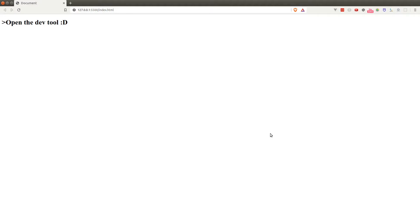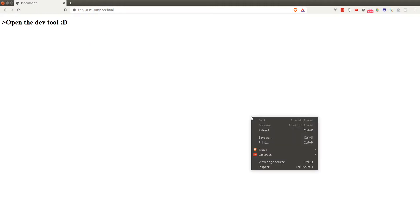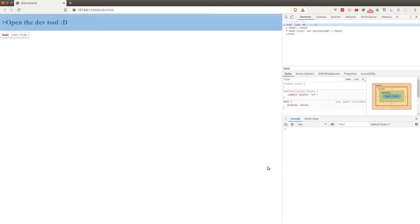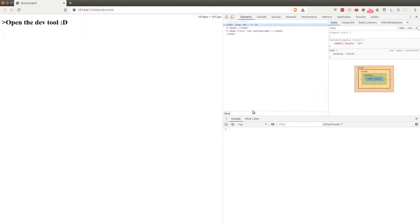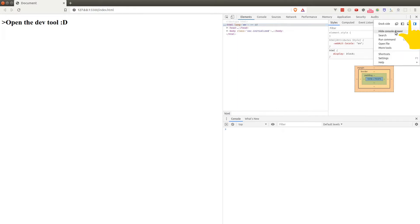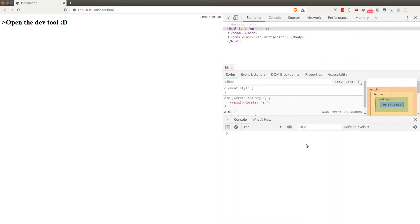I've created a very simple website here and it's currently running on a live server extension on VS Code. Let's open up the dev tool. Either right click and click on inspect or hit F12. What we want to focus on in this lesson is the console panel. If you don't see the console panel at the bottom simply click on this button and toggle to display it or just hit the escape key.